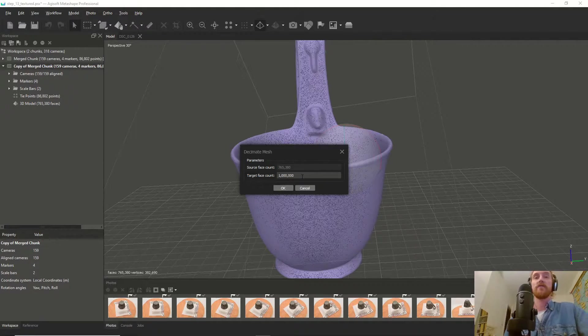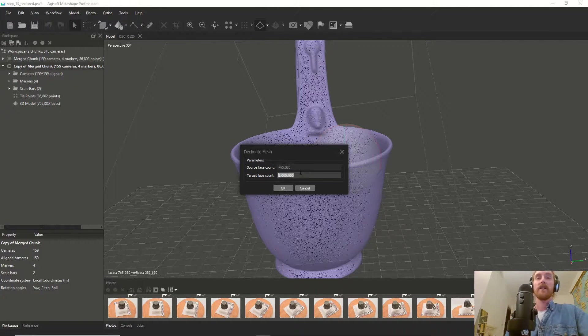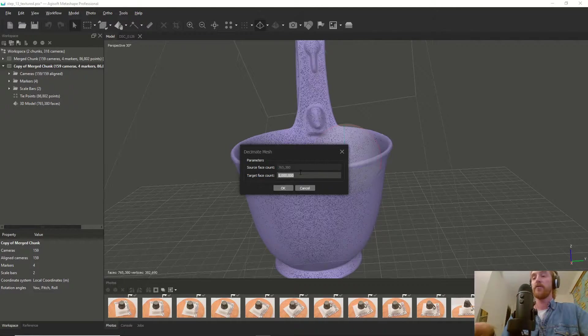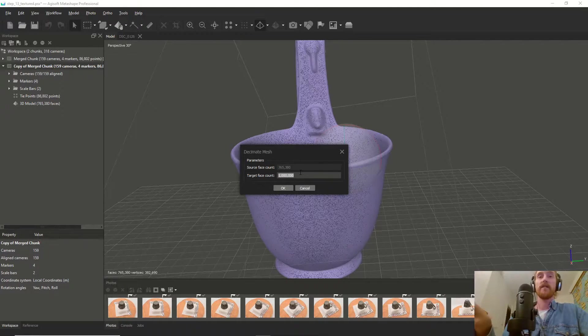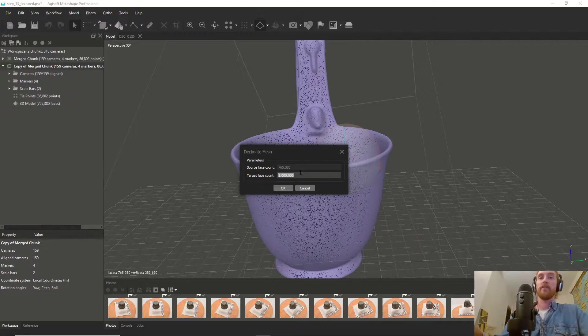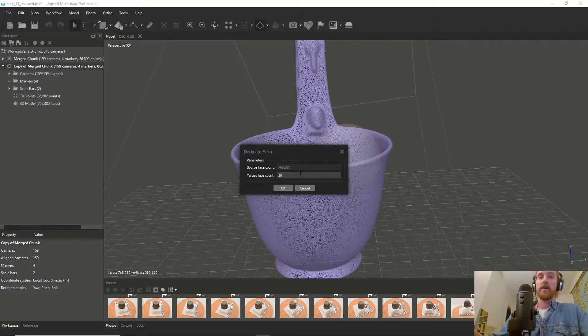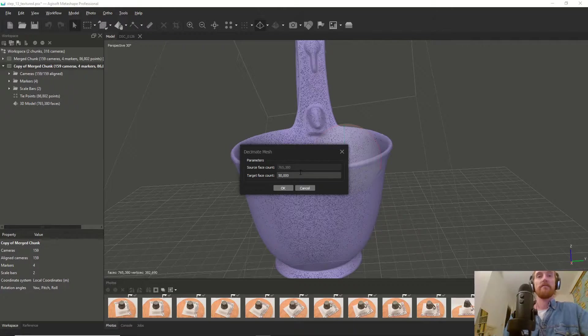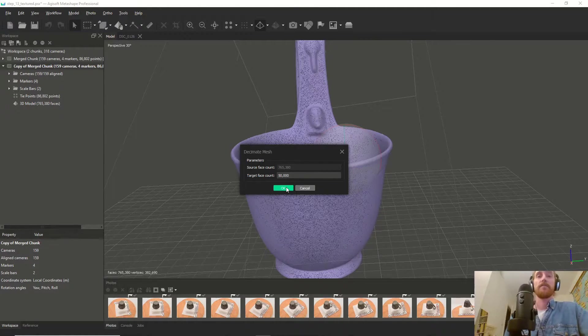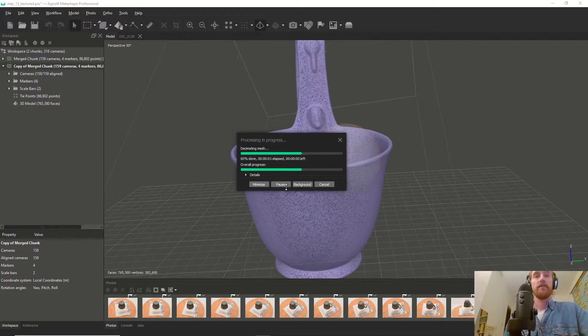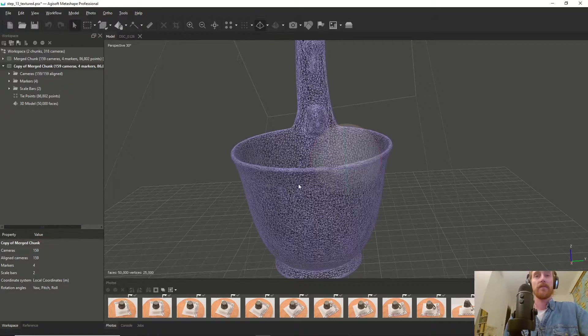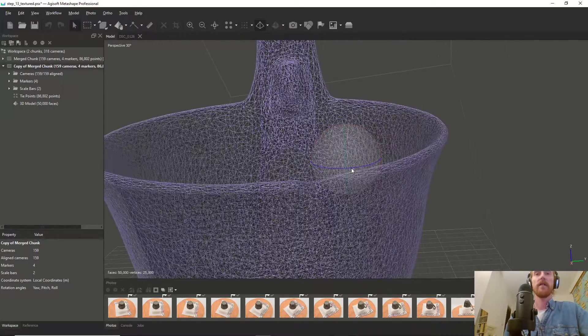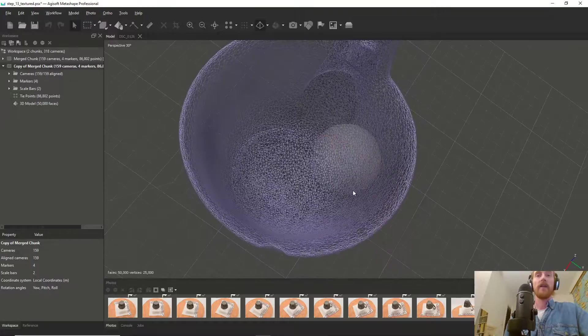With decimate, you can specify the number of faces in your mesh. The higher the number of faces, the higher resolution your mesh, but the heavier your model. If we want to put this on our website so people can load it fast, we can set it to 50,000 faces.